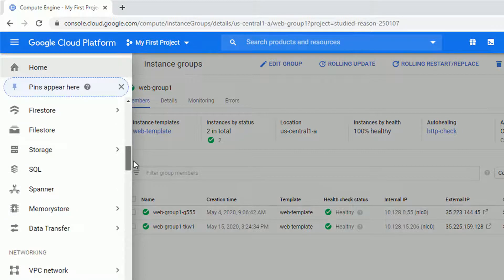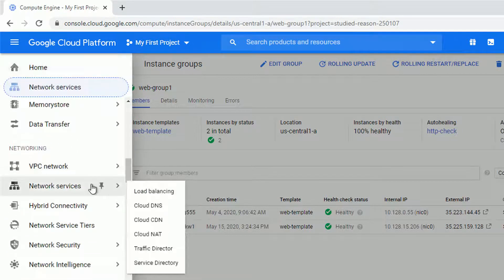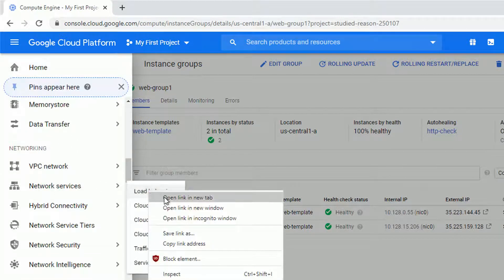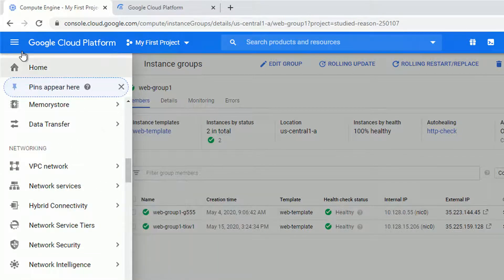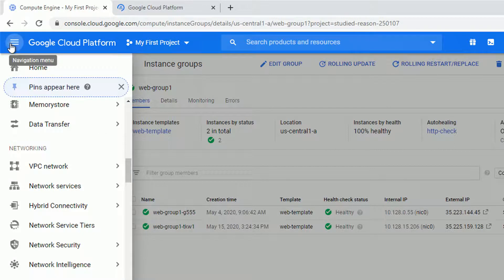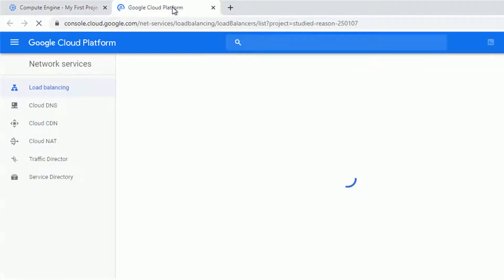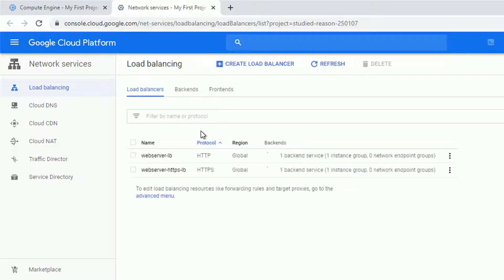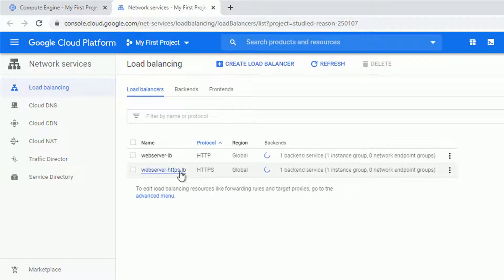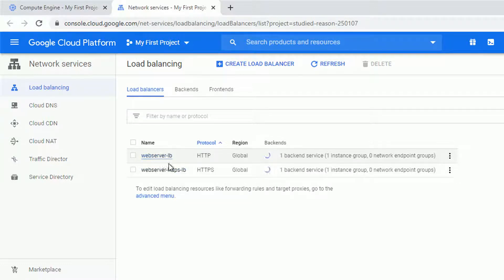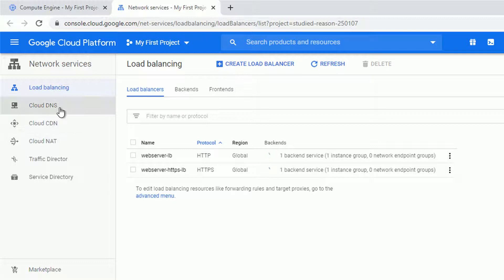As you can see I do have two instances in the instance group and when I navigate to the load balancing I also have two load balancers set, one with the HTTP protocol and one with the HTTPS protocol. If you want to check out how to set this up you will also find another link in the description to the video where I set up those two load balancers.